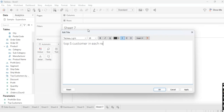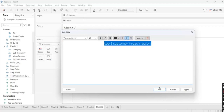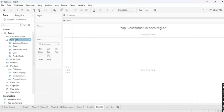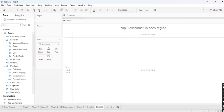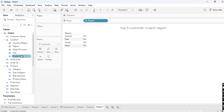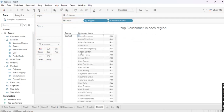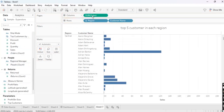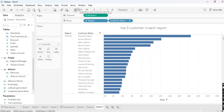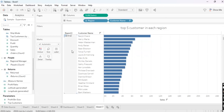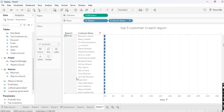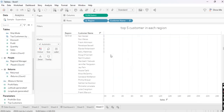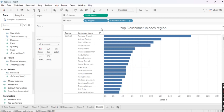We will create one more visualization — Top 5 Customers in Each Region. First take Region, then Customer Name, then Sales in each region. We need Top 5 customers per region — for example, in Central we need top 5 customers, and in East we need top 5 customers, sales-wise.